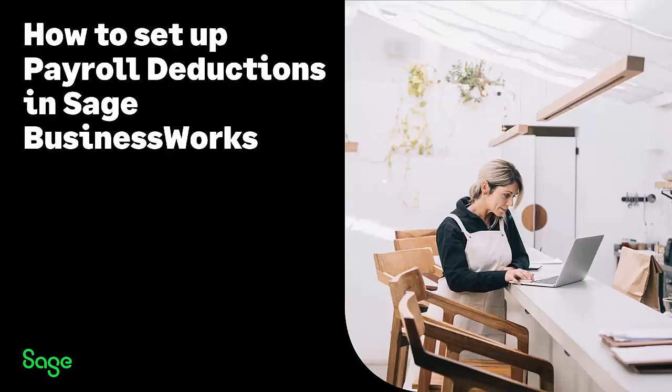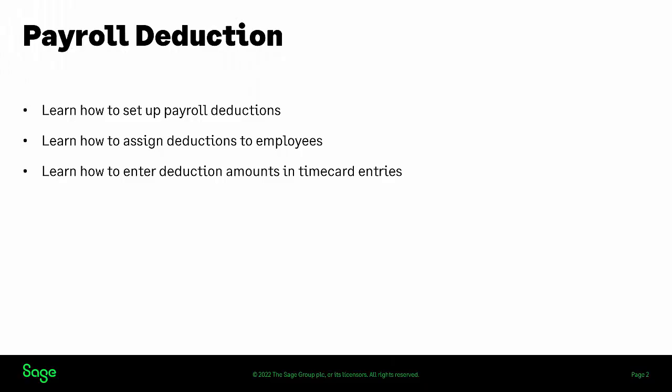Welcome to our tutorial on how to set up payroll deductions in your SAGE BusinessWorks program. This short presentation will show you how to set up payroll deductions, how to assign the deductions to your employees, and how to enter the deduction amounts in your time card entries.